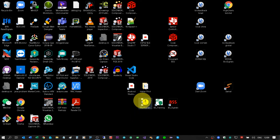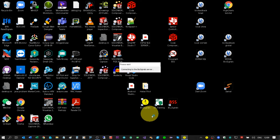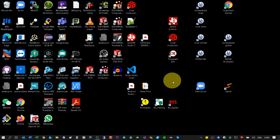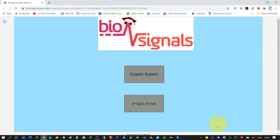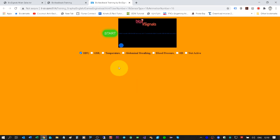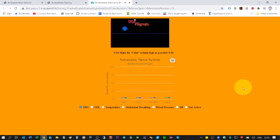Now let's go to the third application — the yellow circle icon with the name BioSignals. This application allows local training while transmitting all the signals and analysis to the cloud. I will double click the icon and get a small window to type in my email address and password — my registered credentials in the cloud.